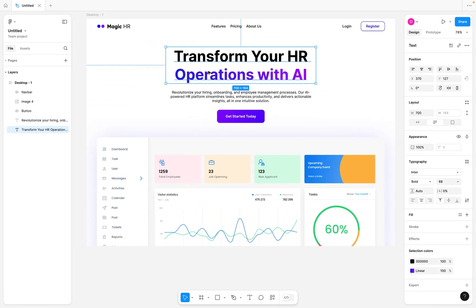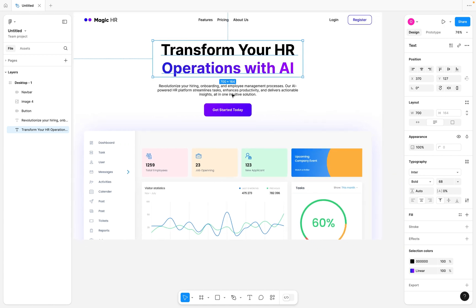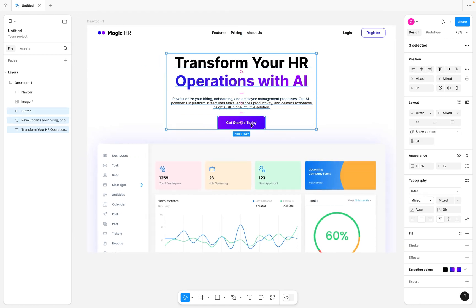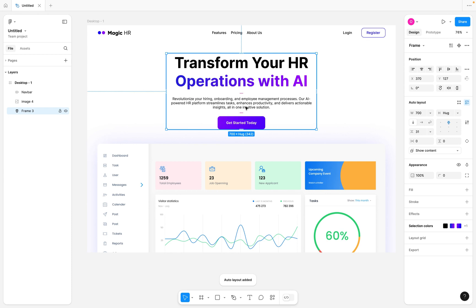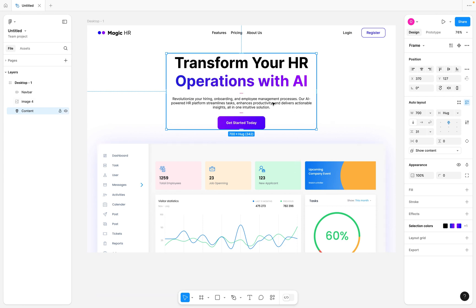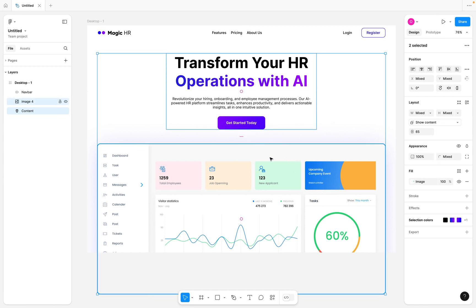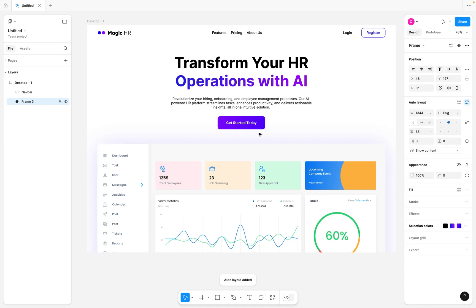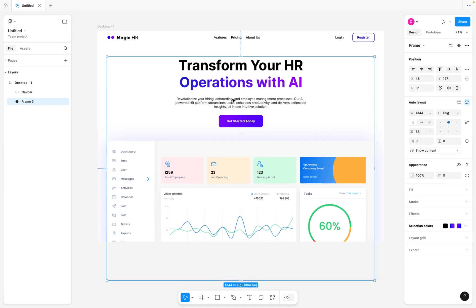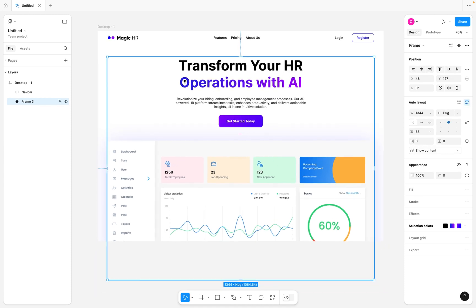I want to contain all of the hero content in a single auto layout frame. I'm going to zoom in a bit, select the main title, the subtext, and the button, and hit Shift+A to create an auto layout on them. I'll rename this section 'content'. Then I'm going to select both the navbar and content elements — holding Shift and clicking the second — and hit Shift+A on both to create an auto layout.